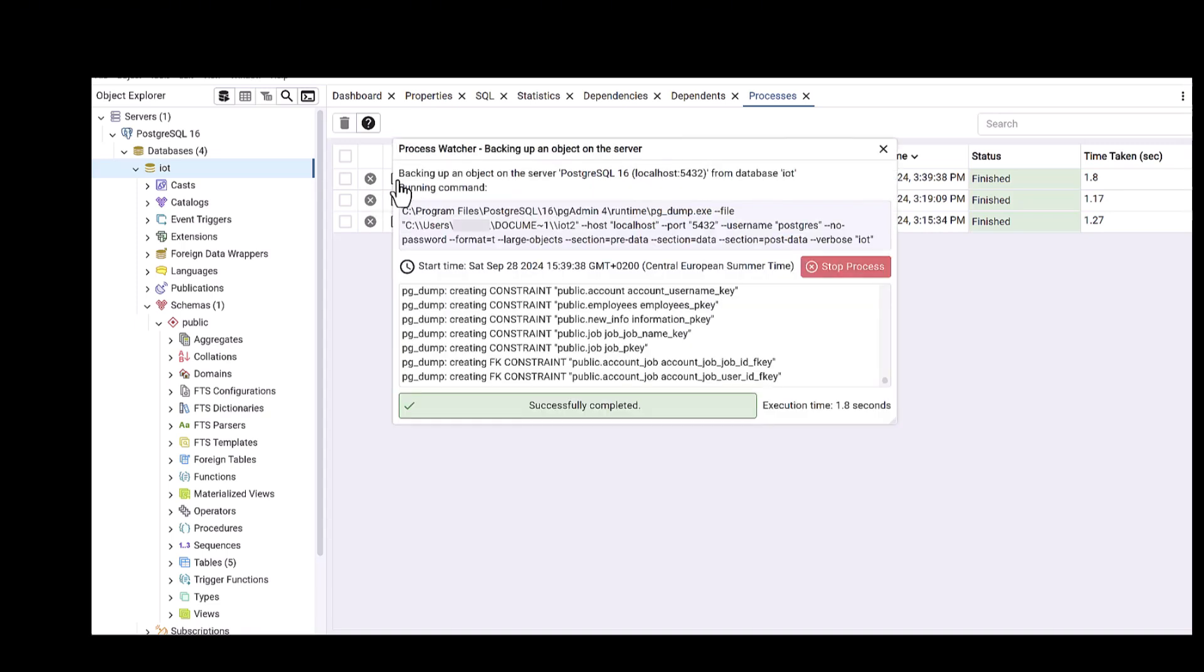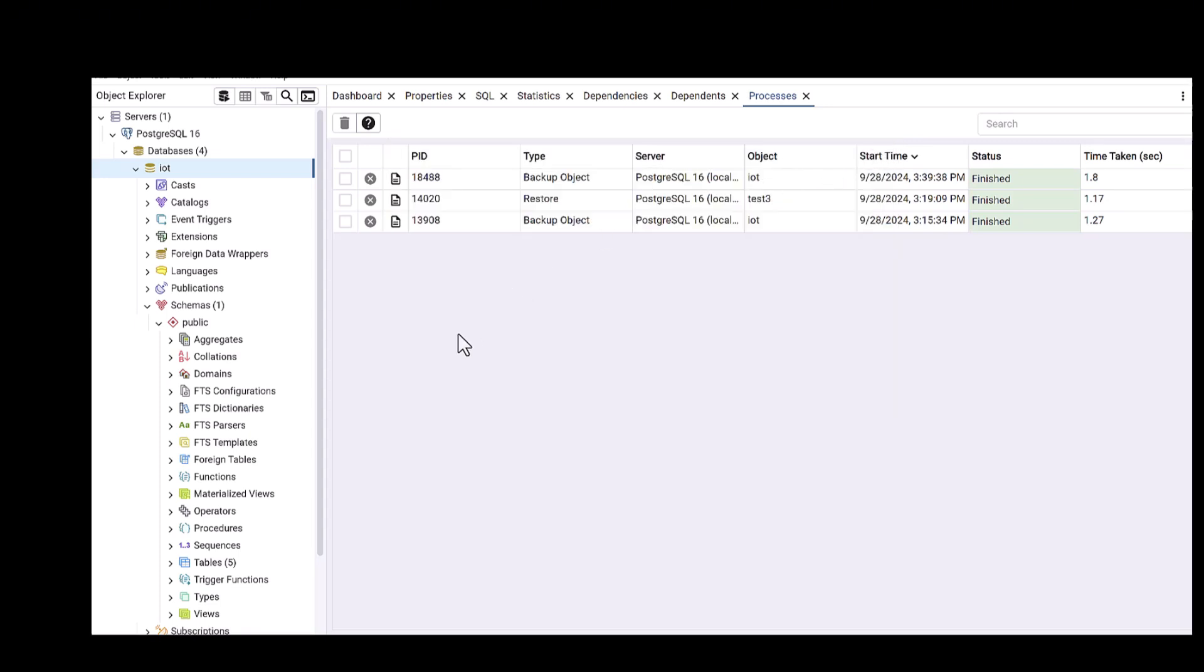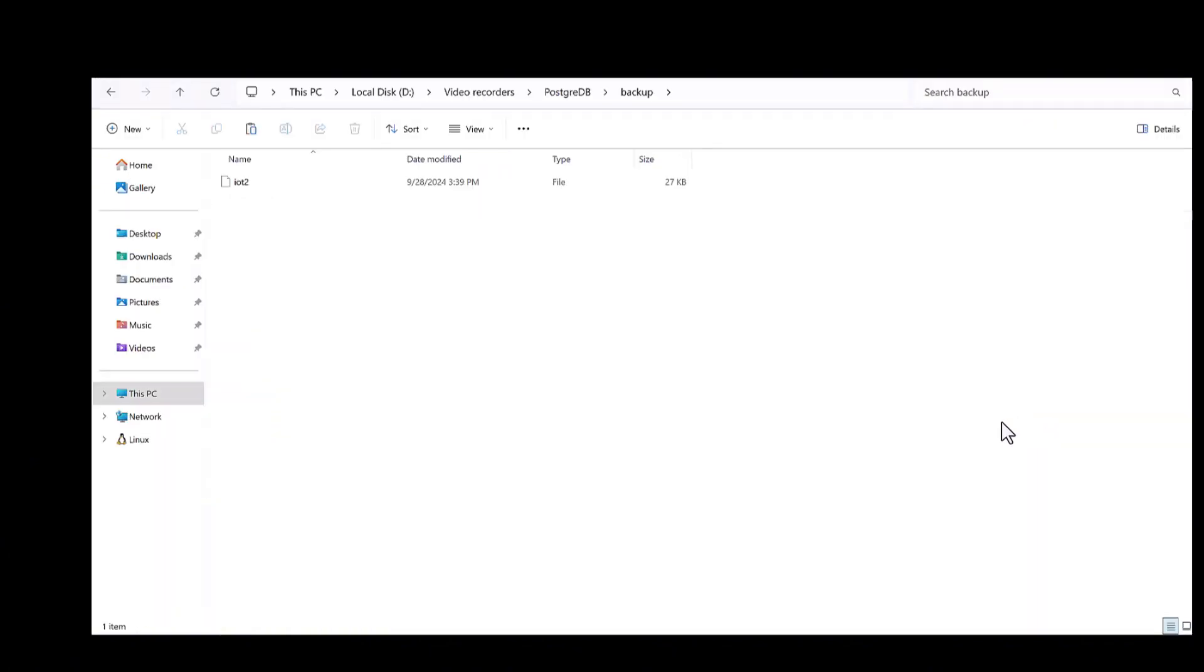For my case, you can see the IoT2 file is already in this folder. So I'm going to that folder to pick up the file and then drop it somewhere else. After that, I want to restore this data.